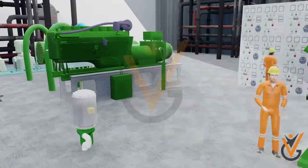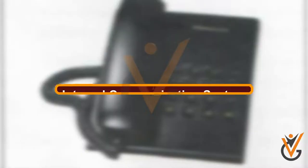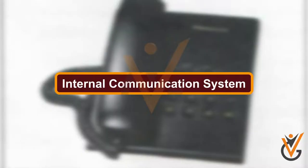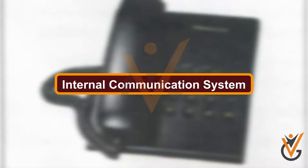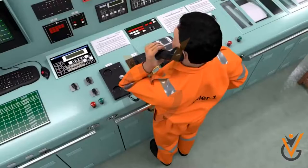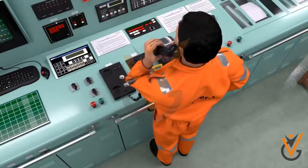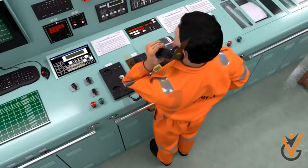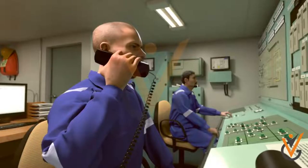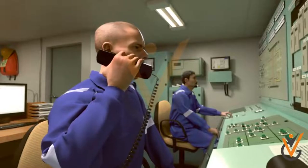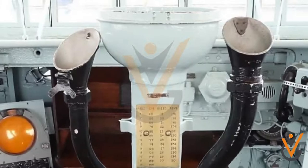Internal communication systems: ship's personnel are required to communicate with each other for efficiency and safety. Following are the systems provided for communication on board a ship.